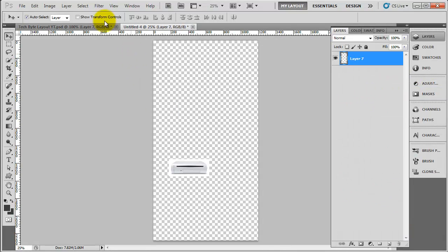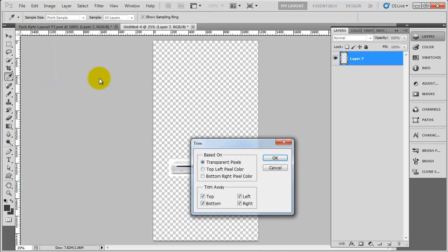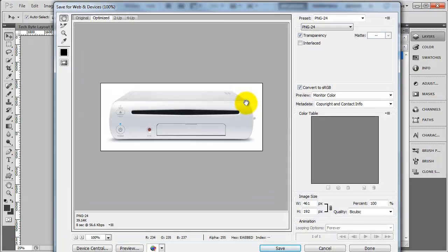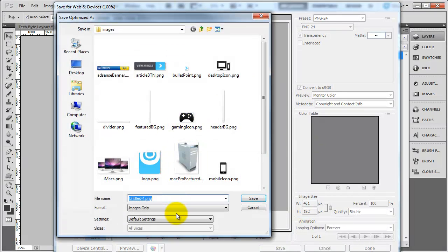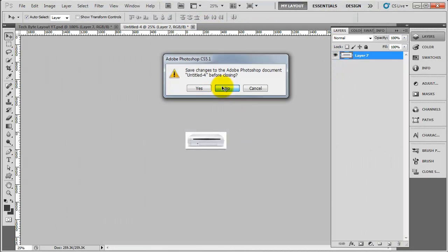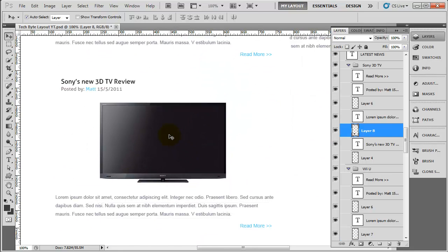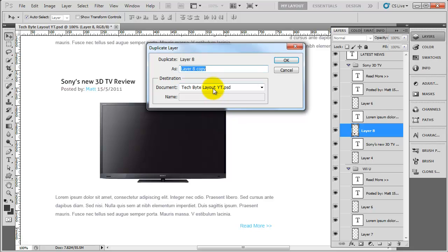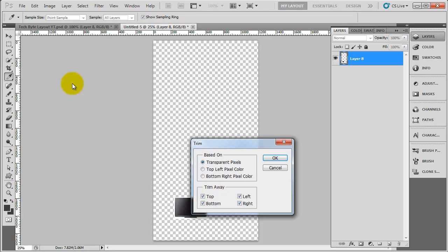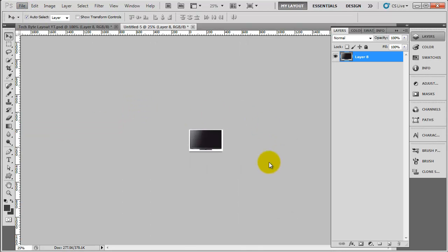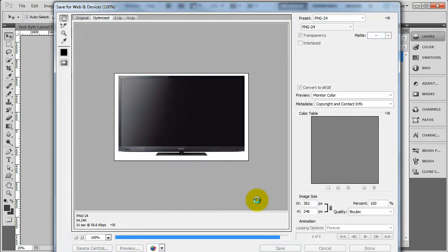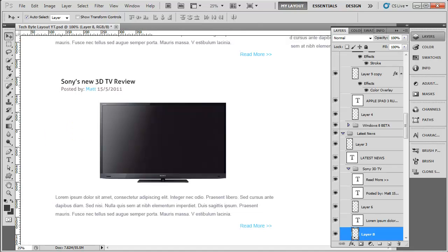The final one will be this one here — the telly. So duplicate, new, trim, save for web, and just call that 'TV'. We can get rid of this now because we don't need it, and we can head back to Dreamweaver.